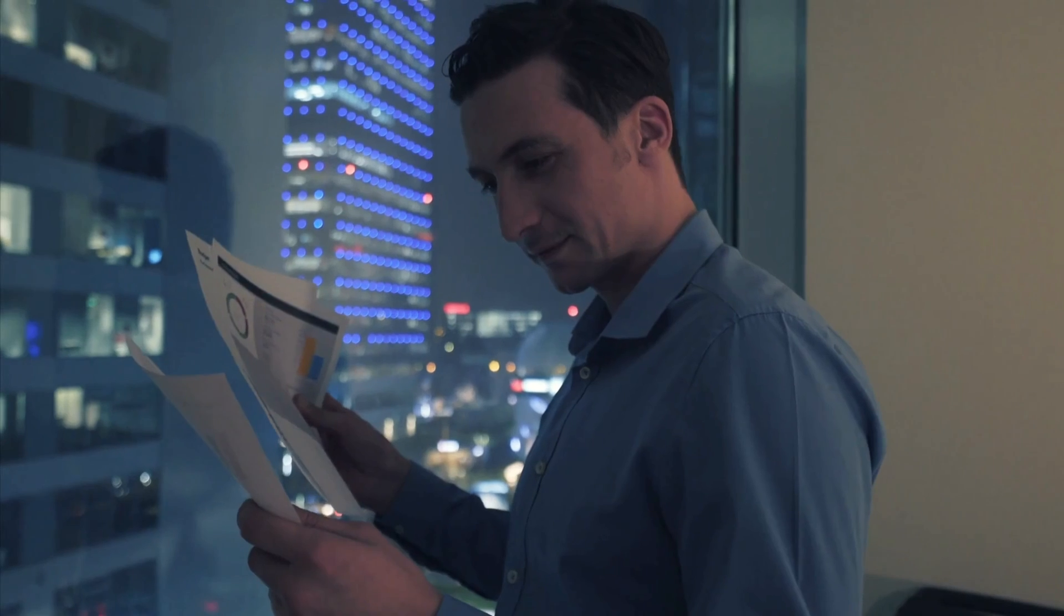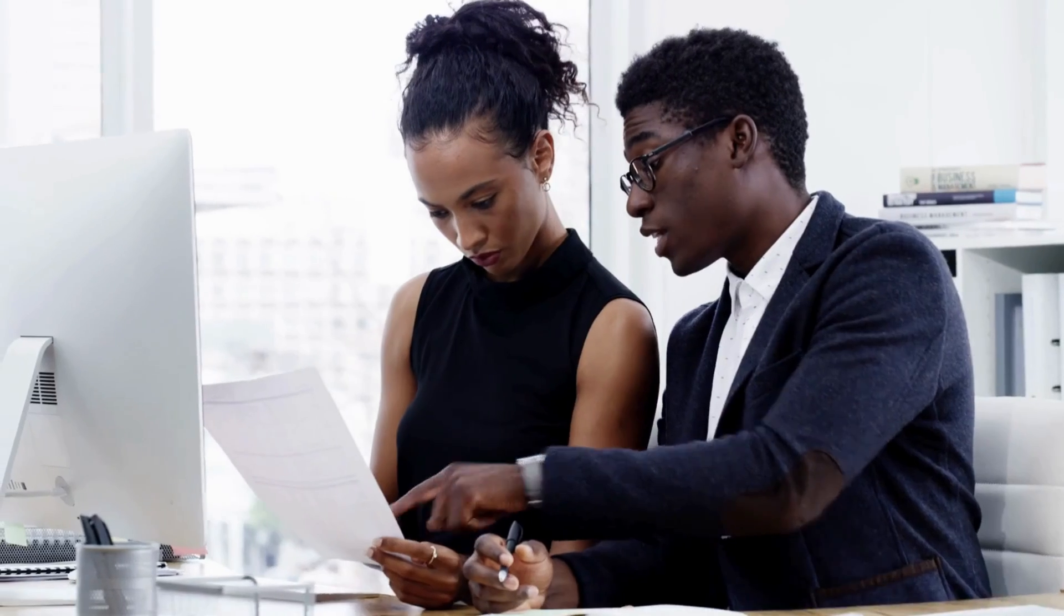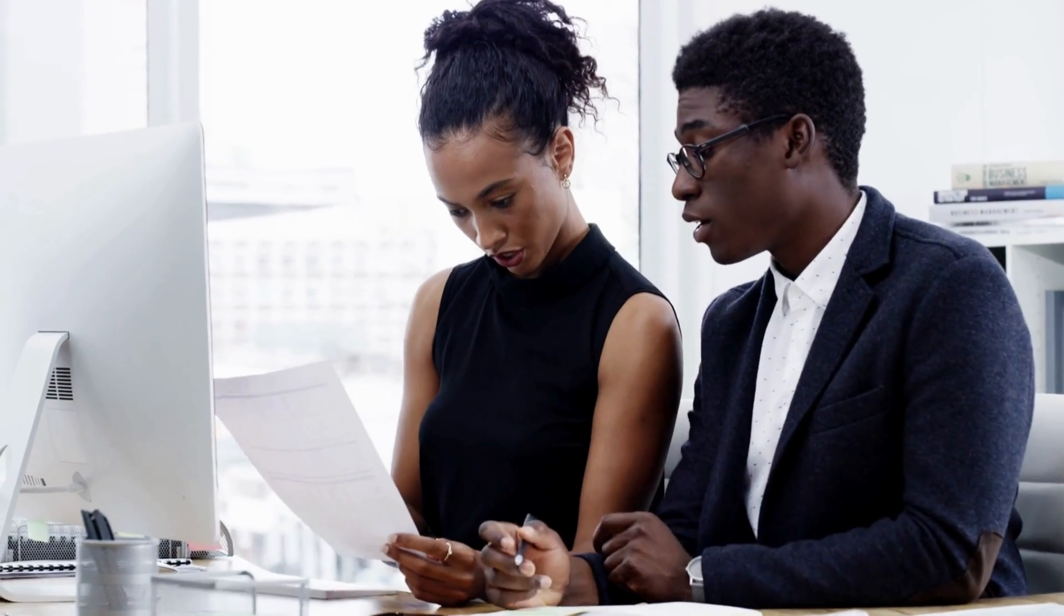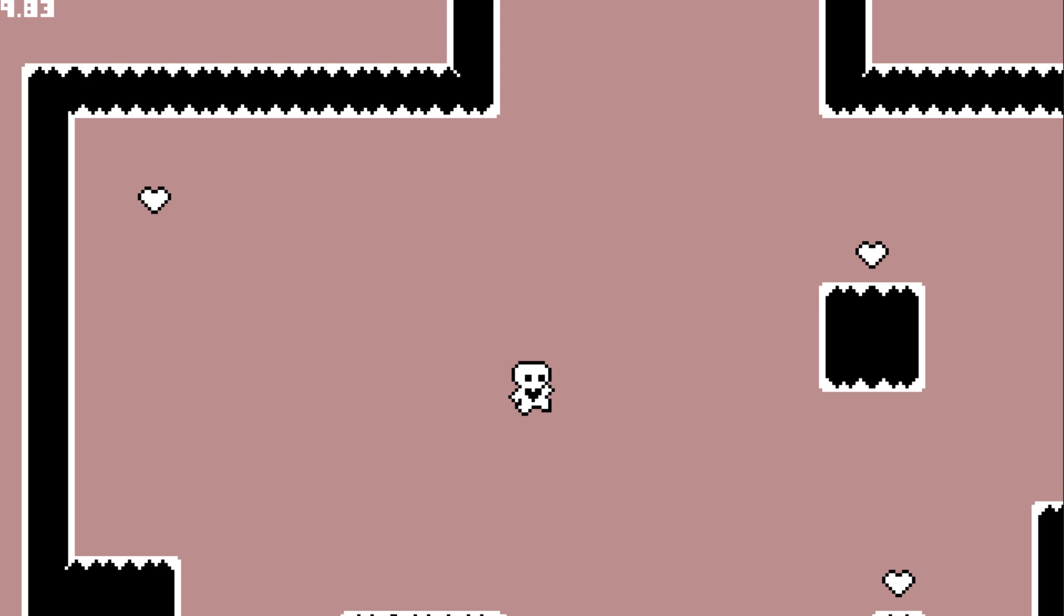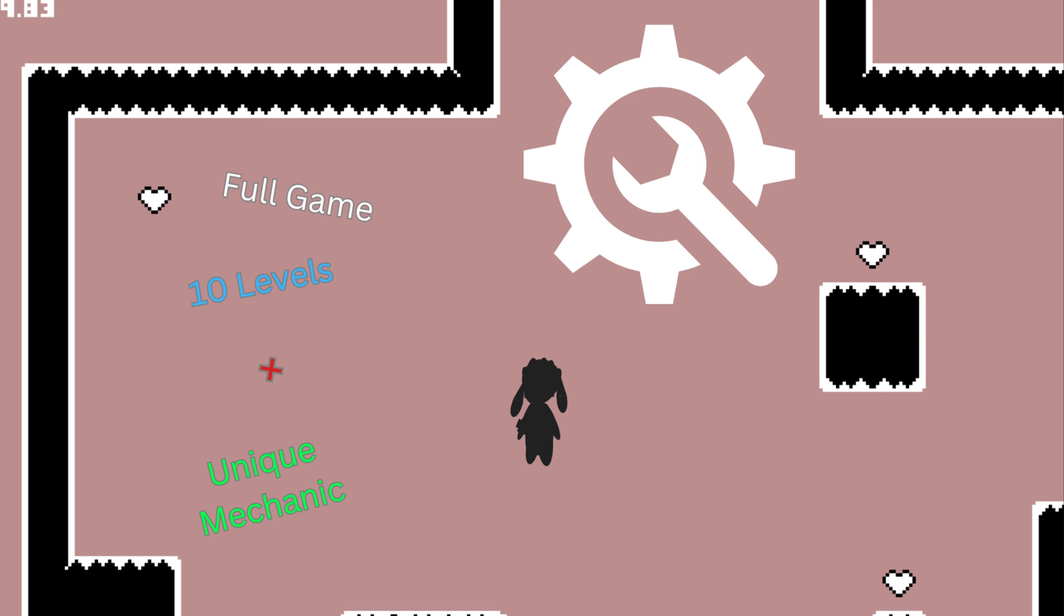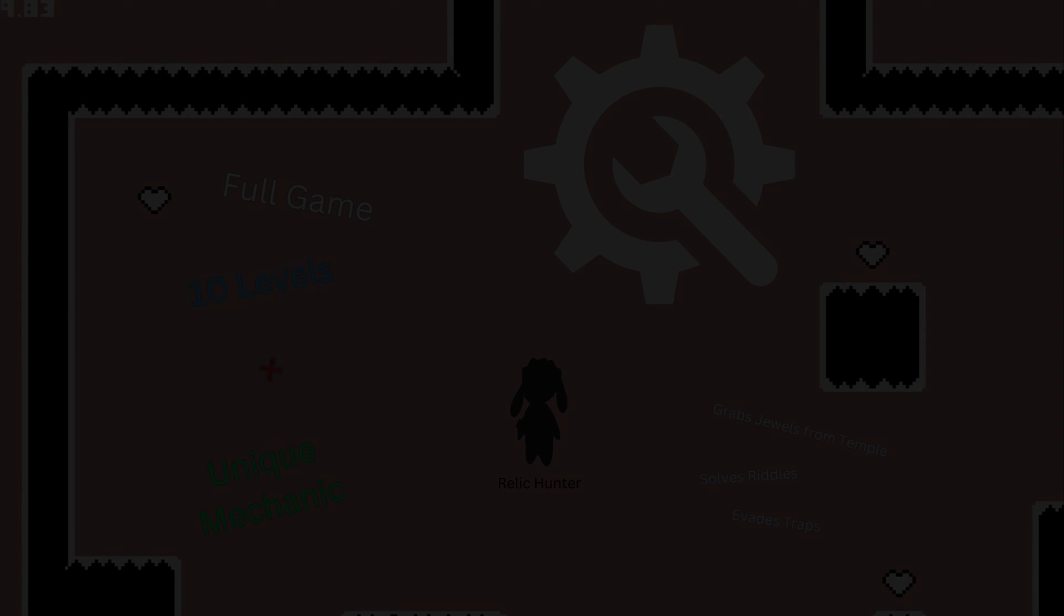Yeah, I'm really happy with the result and I already think about using it as a technical base. I'll flesh out a whole 2D platformer, maybe with 10 levels plus a special mechanic. I'll later want to add a character, maybe something like a Relic Hunter, which collects jewels in a temple and solves riddles and evades traps. Let's see. Maybe I will have some time to continue this side project.